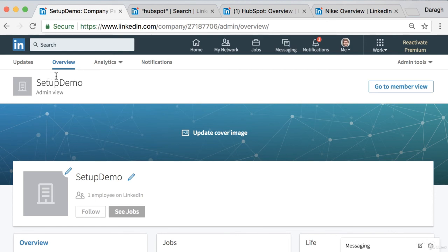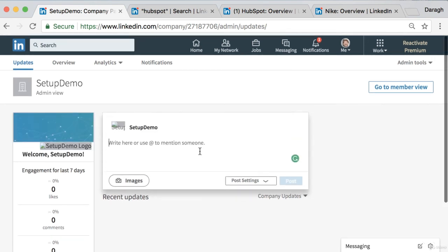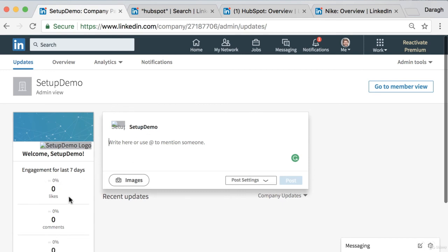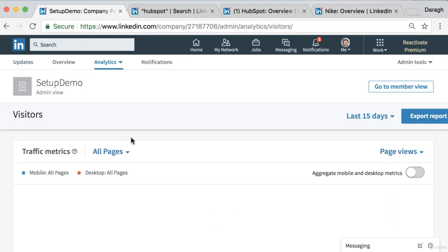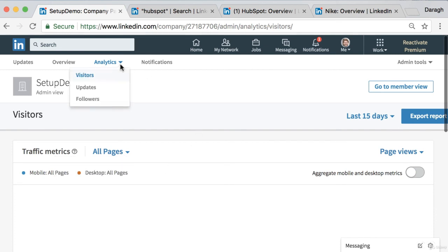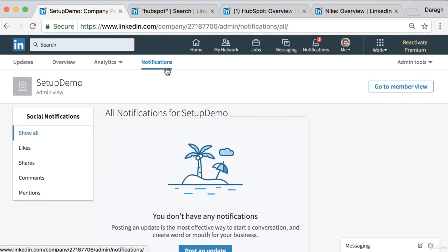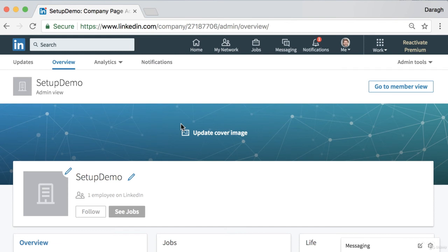One of the other features of the LinkedIn company page is Updates — you can share updates that go out to people following your page in a very simple way. You can publish updates and see engagement details and metrics. Coming across to Analytics, you can see people who have followed the page, the careers page, the company page, etc. — a full breakdown of analytics. You can also get notifications if your company has been mentioned in a post, which is essentially where you'd monitor that.